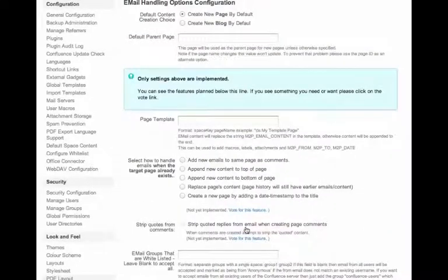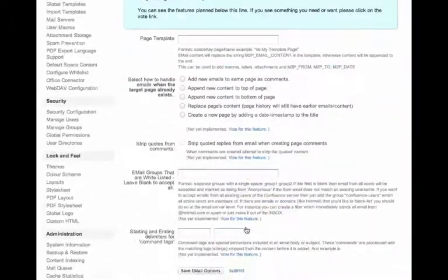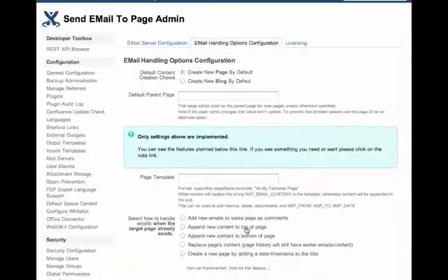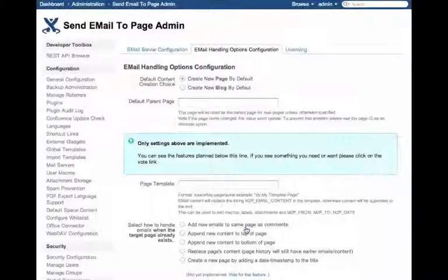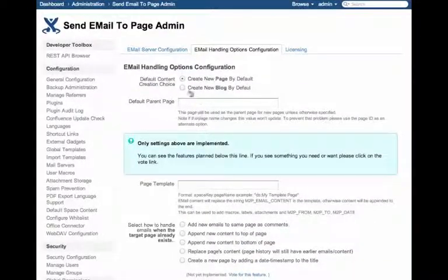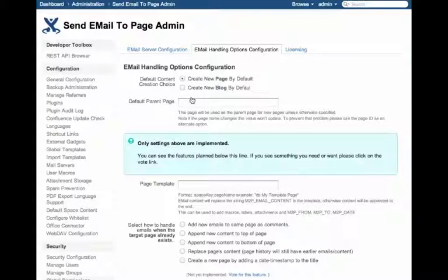Templates, email whitelists, command tags are all in the works. But these two controls are implemented.